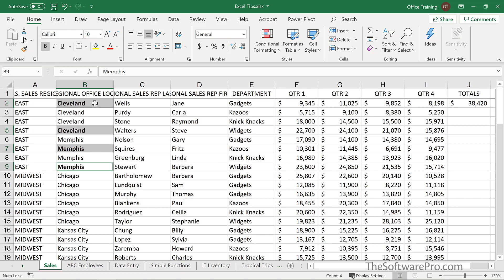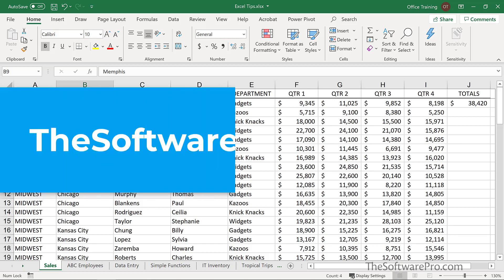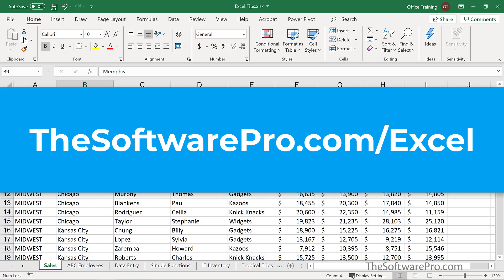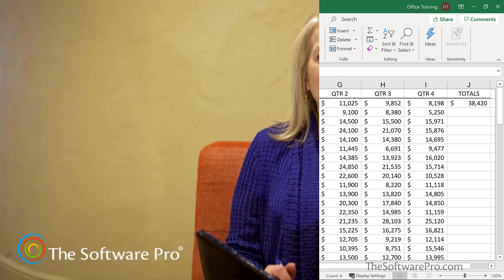Try these time-saving shortcuts the next time you need to select data in an Excel worksheet. For more tips and shortcuts on being productive with Excel, head to thesoftwarepro.com/Excel — this is also where you'll find a handout of keyboard shortcuts for selecting data in Excel. If this training was helpful, please like and comment on this video and subscribe to this channel. This is Dawn Bjork, the Software Pro. Thanks for watching.